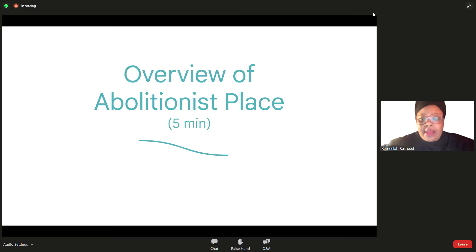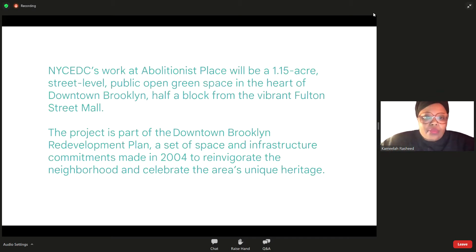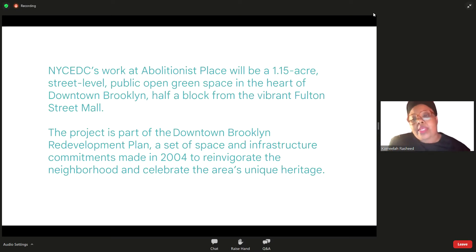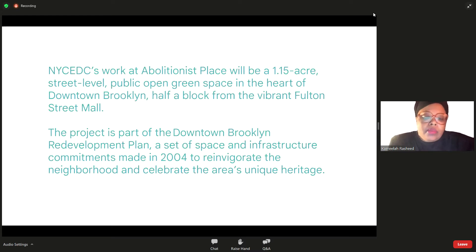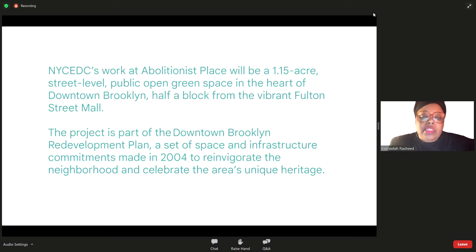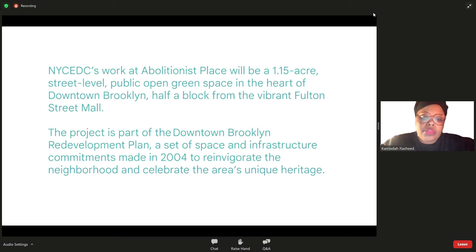For the overview of Abolitionist Place, this is taken directly from the EDC's website. The New York City EDC's work at Abolitionist Place will be a 1.15-acre street-level public open green space in the heart of downtown Brooklyn, half a block from the vibrant Fulton Street Mall. Many folks know this area because of Albee Square. The project is part of the downtown Brooklyn redevelopment plan, a set of commitments made in 2004 to reinvigorate the neighborhood and celebrate the area's unique heritage.